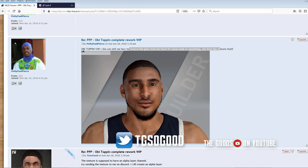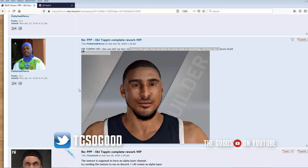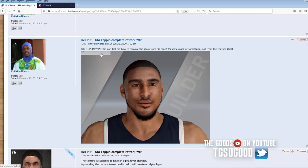What's going on everybody, I'm The Goods on YouTube, you can add me on Twitter at tgsogood. Today we're gonna look at a player looking a little too glossy. It's Petty Paul Pierce doing Obi Toppin - he did a texture and says who can tell me how to remove the gloss from his face.